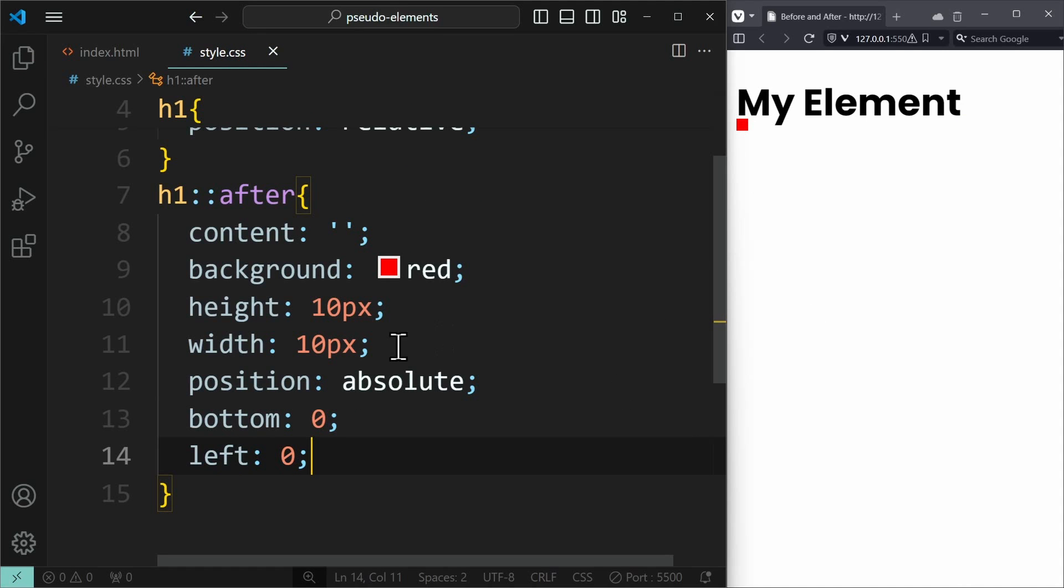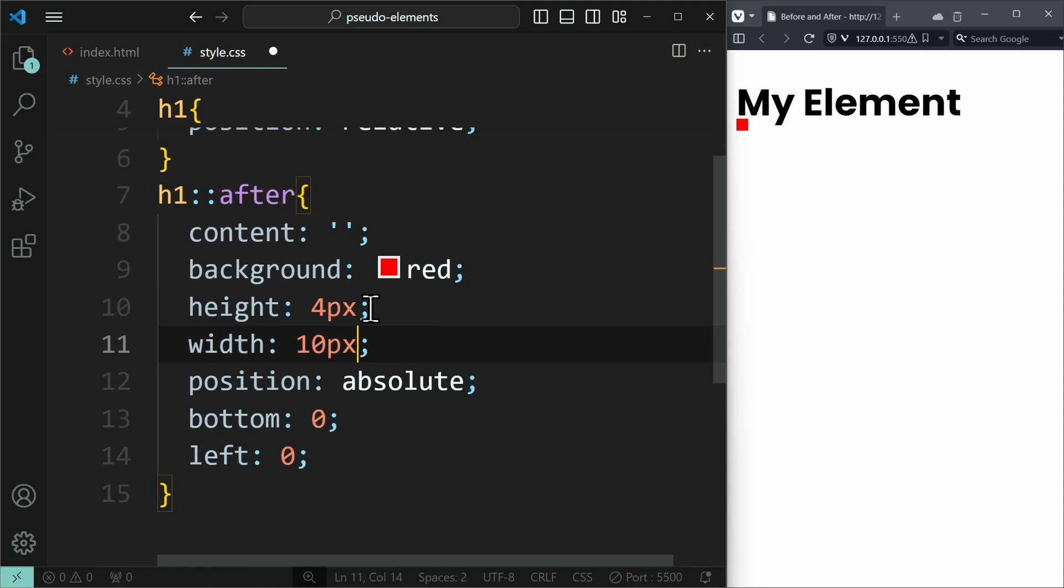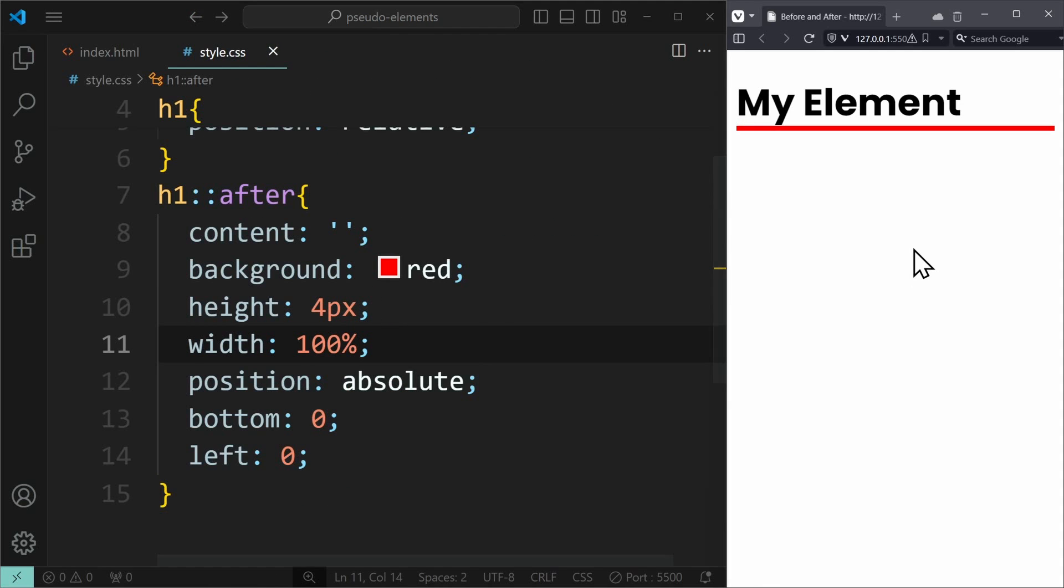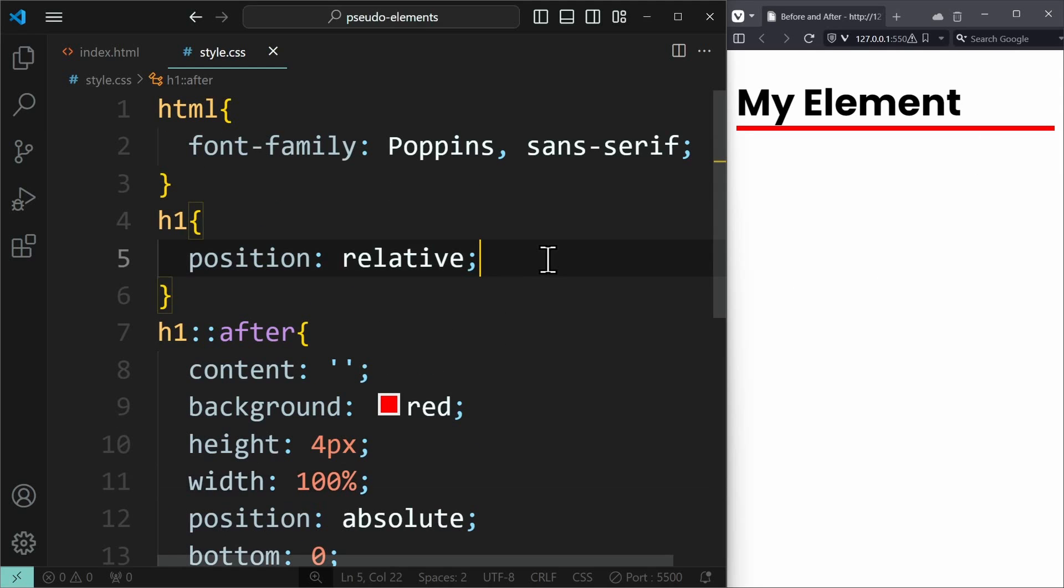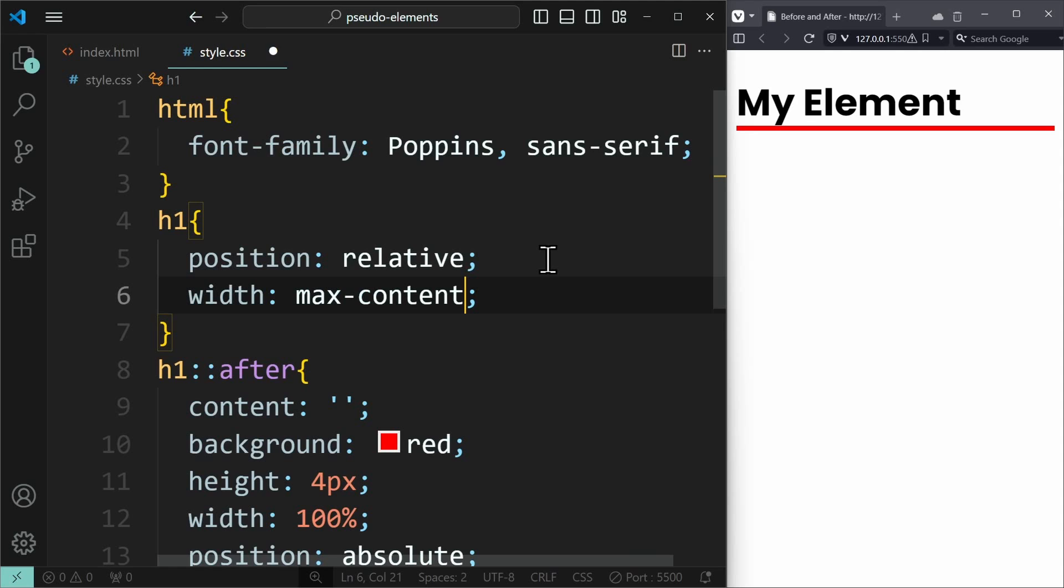And then I adjust the height and width to make it underline the entire heading, using 100%. And since h1 is a block level element, it will be very wide. Which is why I have to adjust the width of the h1 heading as well. I set this to max content.